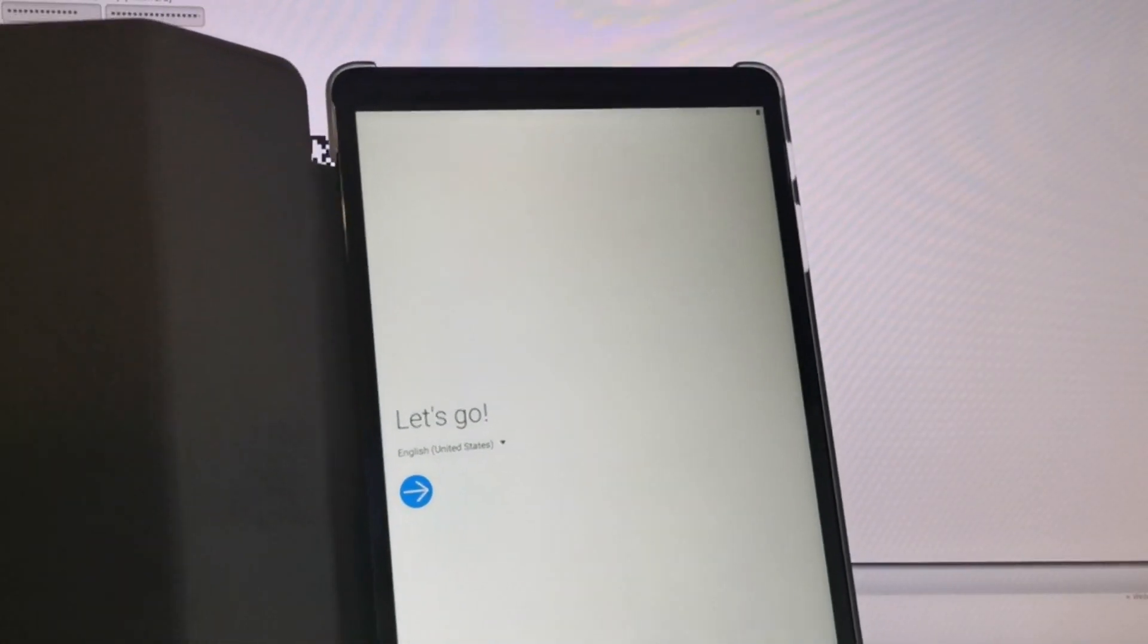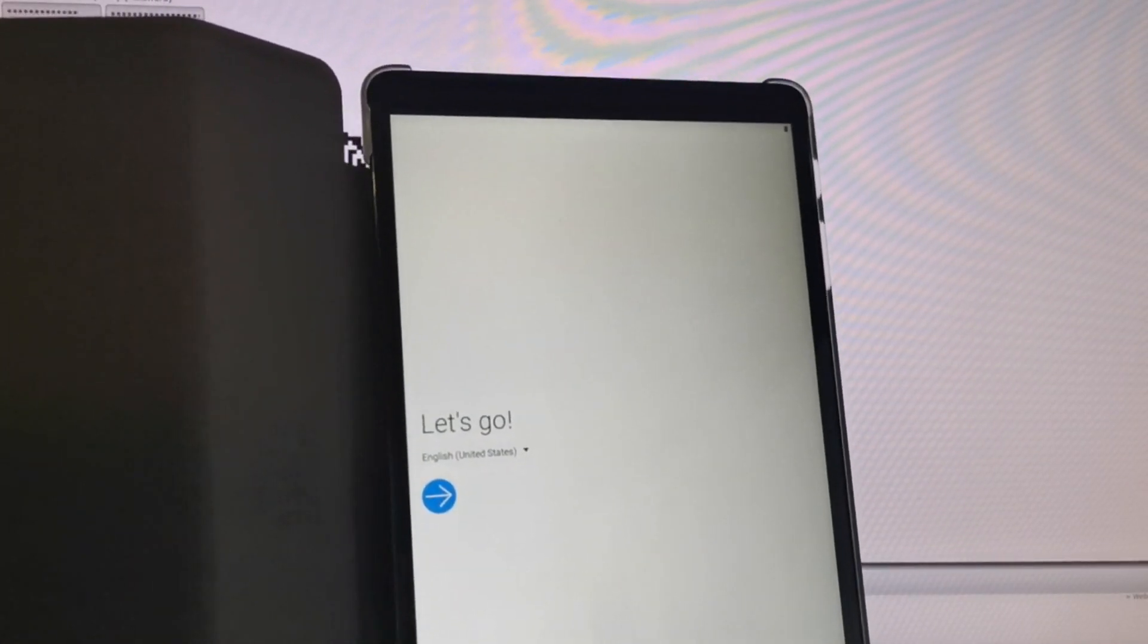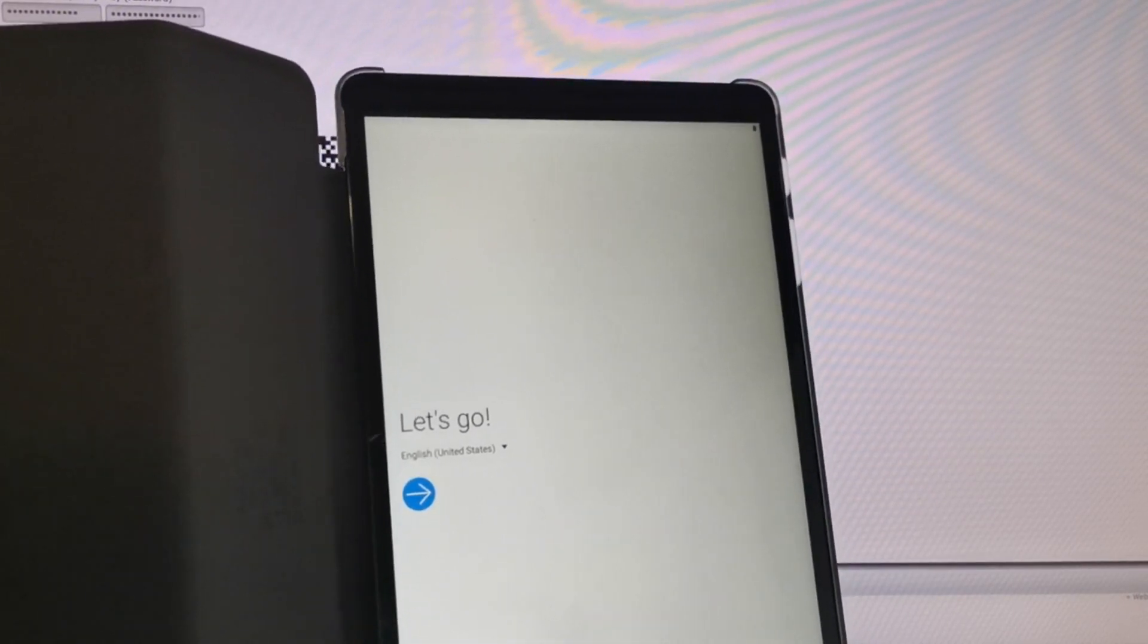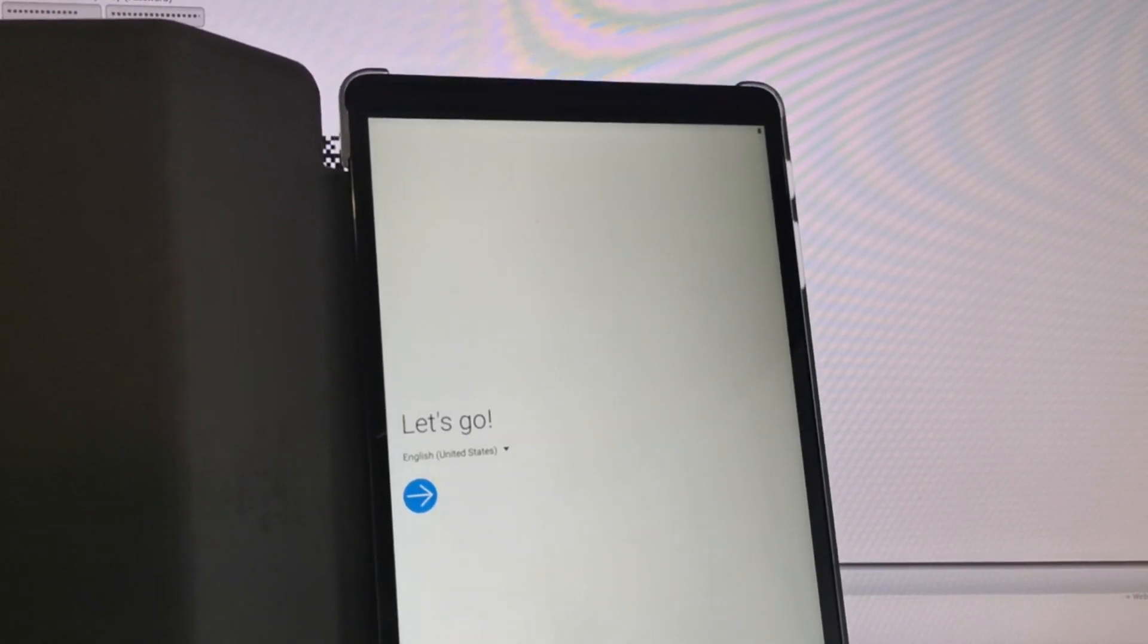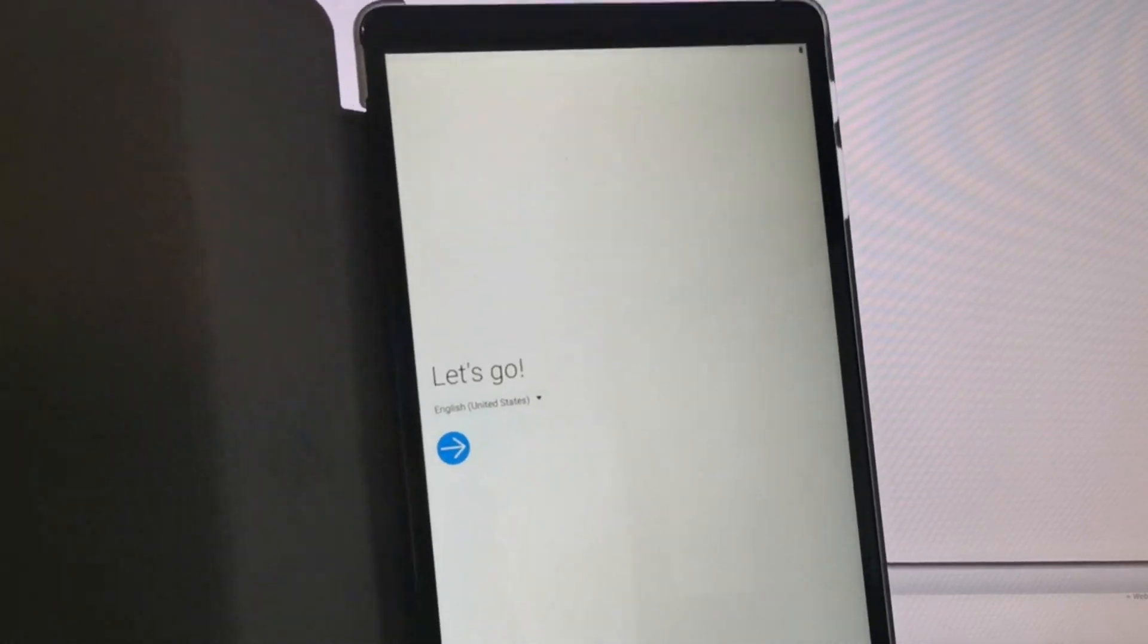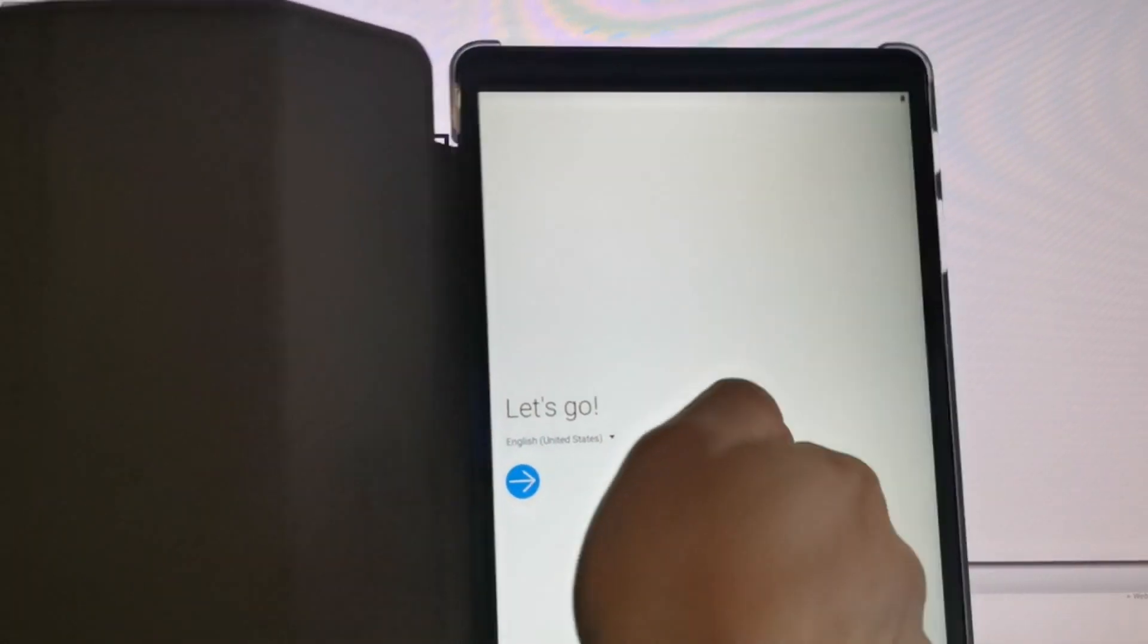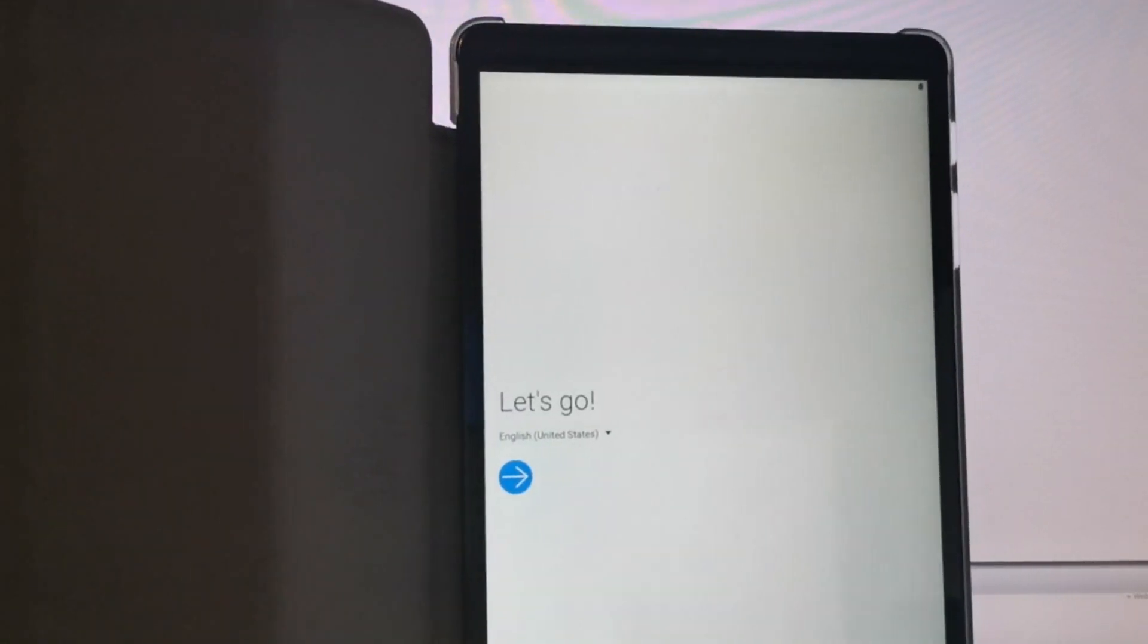Okay, next thing is we need to put the tablet in the so-called provisioning mode. To do this, we need to tap six times on welcome screen. Let's knock on the Helven store. One, two, three, four, five, six.